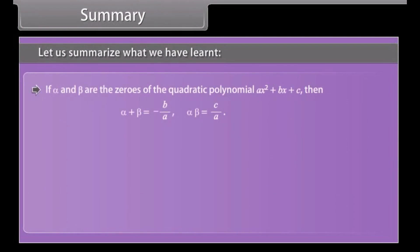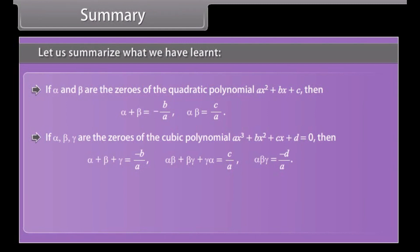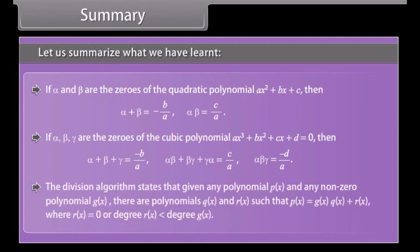If alpha and beta are the zeros of the quadratic polynomial Ax squared plus Bx plus C, then alpha plus beta equals minus B upon A, and alpha times beta equals C upon A. If alpha, beta, gamma are the zeros of the cubic polynomial Ax cubed plus Bx squared plus Cx plus D equals 0, then alpha plus beta plus gamma equals minus B upon A, alpha beta plus beta gamma plus gamma alpha equals C upon A, and alpha beta gamma equals minus D upon A. The division algorithm states: given any polynomial P(x) and any non-zero polynomial G(x), there are polynomials Q(x) and R(x) such that P(x) equals G(x) Q(x) plus R(x), where R(x) equals 0 or degree of R(x) is smaller than degree of G(x).